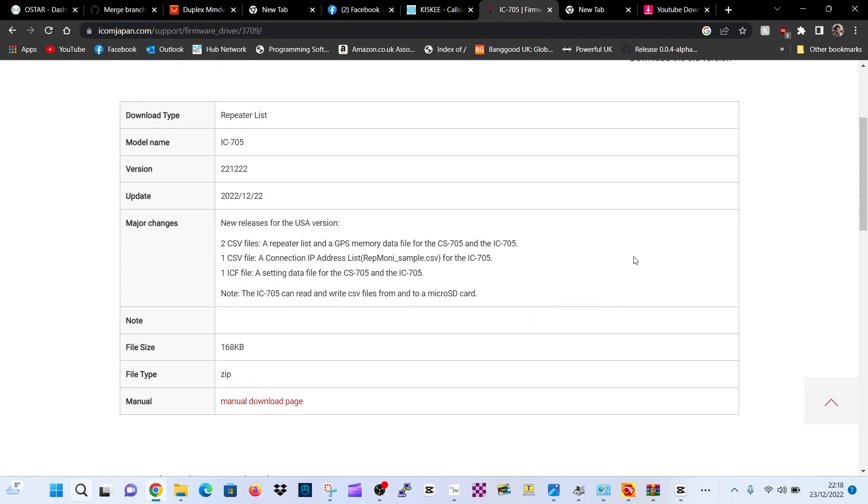Repeated download list, two CSV files, a repeated list and a GPS memory data file for the 705. A CSV file, a connection IP address list. This is interesting, is this all to do with terminal mode?